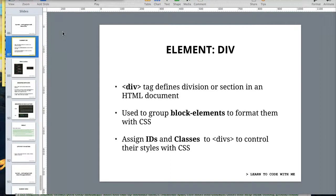Divs also work pretty much hand-in-hand with CSS because they allow you to kind of take sections of your HTML and apply certain styles to them, and you can do that with an ID or a class. We talked about IDs and classes.